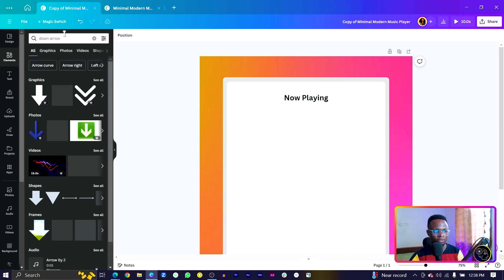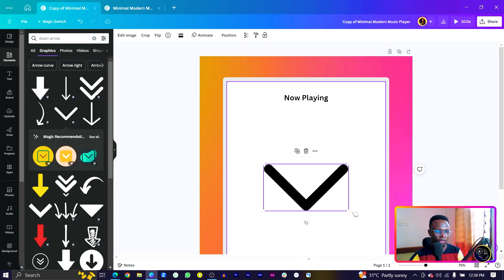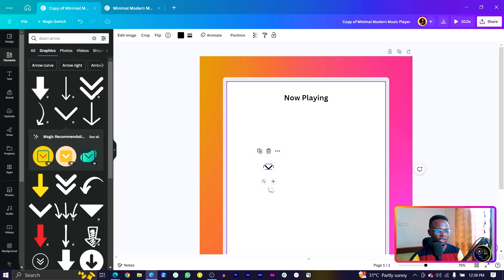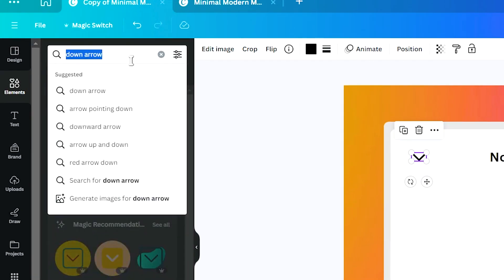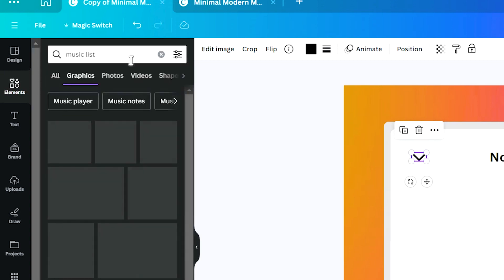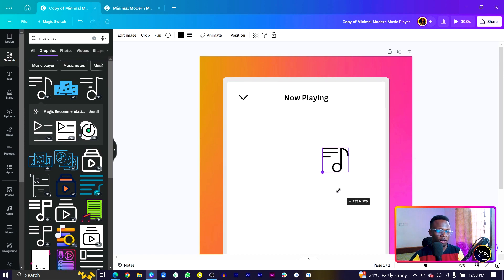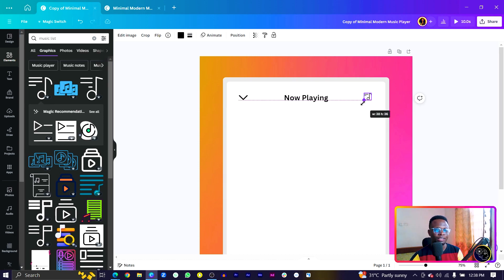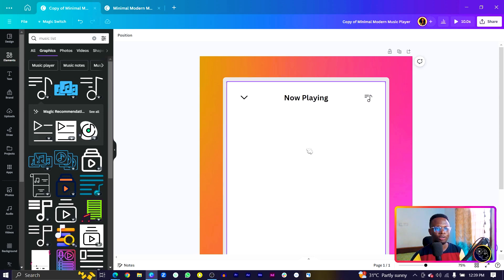Back into Elements, search for 'down arrow', go to Graphics and click 'See All'. Find a simple down arrow, select it, and reduce the size — this would represent collapsing the app if it were a mobile application. Then come back and search for 'music list', choose an option, reduce the size, move it to the top, and make sure everything is aligned properly.